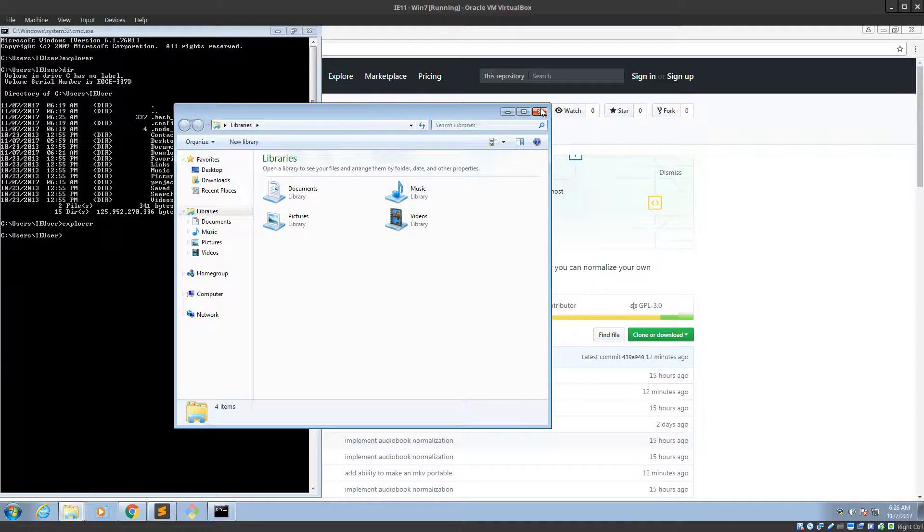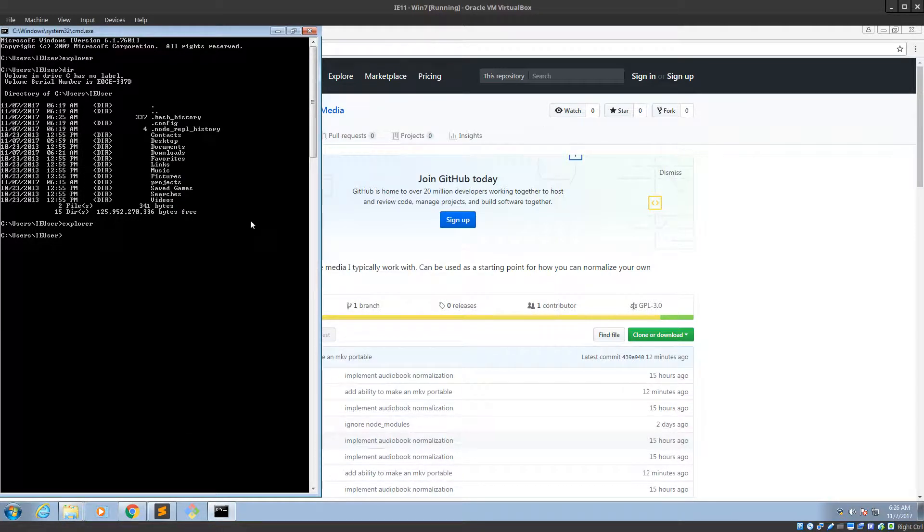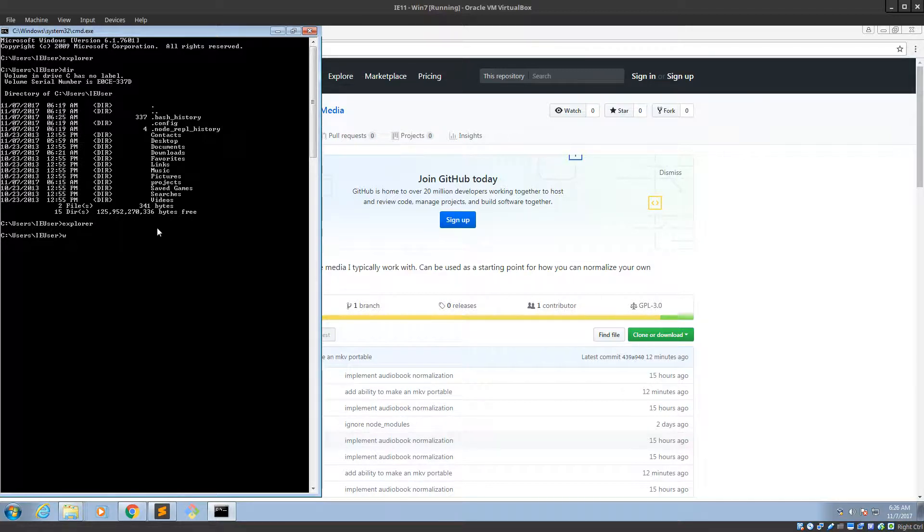Okay, well, that was a bad example. So how does it know where Explorer is? I know how to do it on Linux. I don't know how to do it on Windows. Yeah, there's no which on Windows.